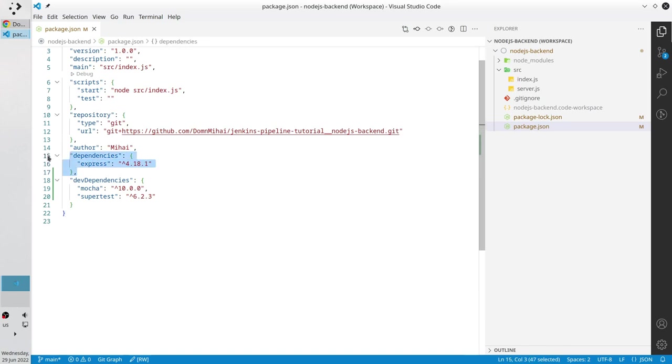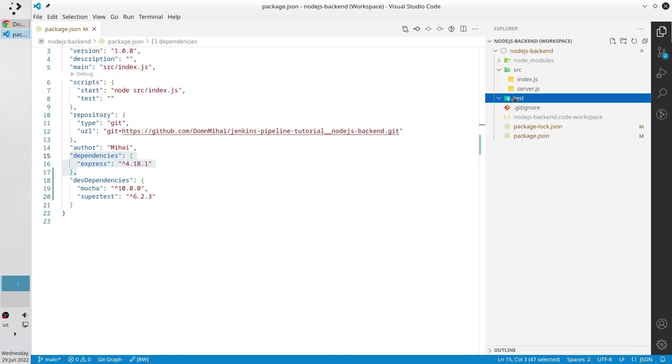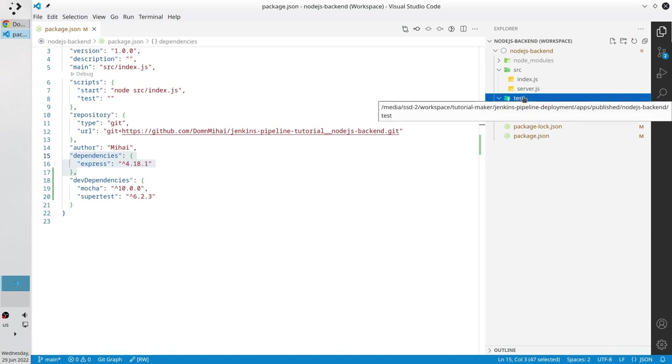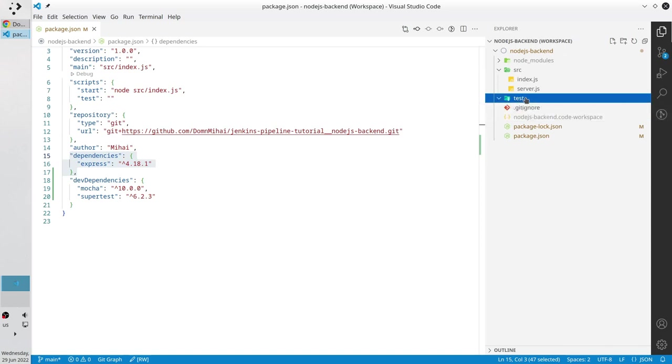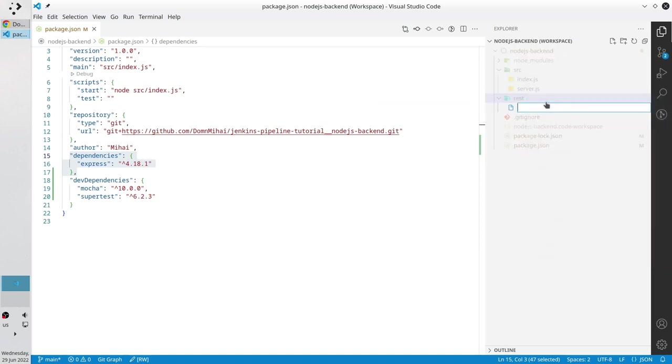Good job everyone. Now I will write our first unit test. I create the folder test. And I create the file server.test.js